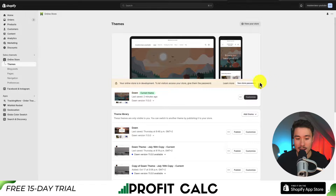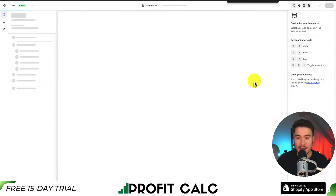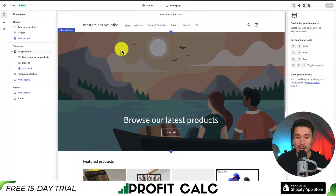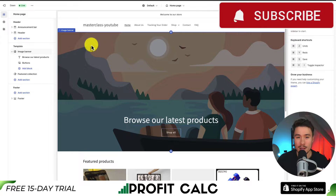As you can see, I currently have Dawn installed. What we want to do next is go to the Customize button in the center of the page. If I click on Customize, this will open up our Shopify theme editor. What I'll be doing to change the announcement bar color is creating a custom color scheme.